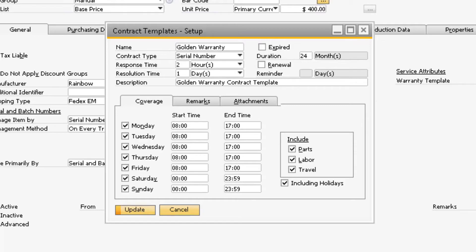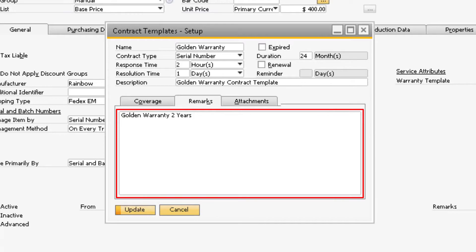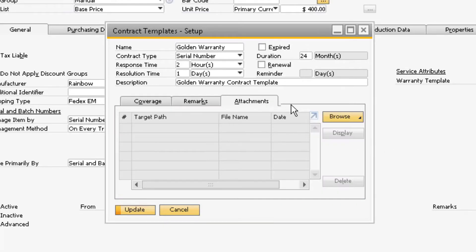Over on the Remarks tab is where you can enter in contract template-specific remarks that will display on the Service Contract screen for every warranty that uses this template. Lastly, on the Attachments tab is where you can add attachments to the contract template by selecting the Browse button.